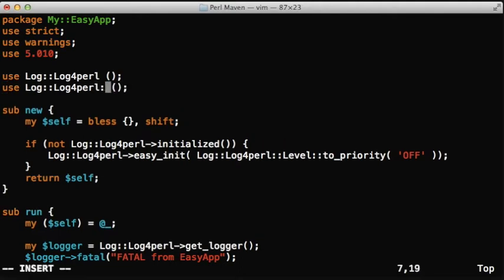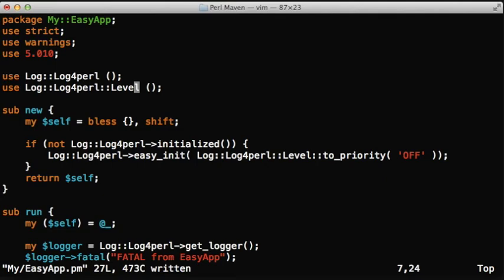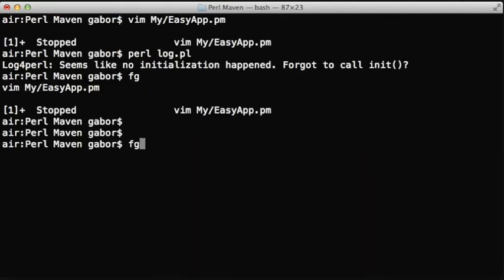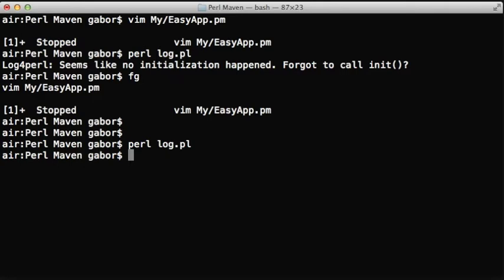For this we of course need a level module as well. Now if you run the script now, it doesn't say anything, it doesn't log anything, which is exactly what we are expecting as a regular user.